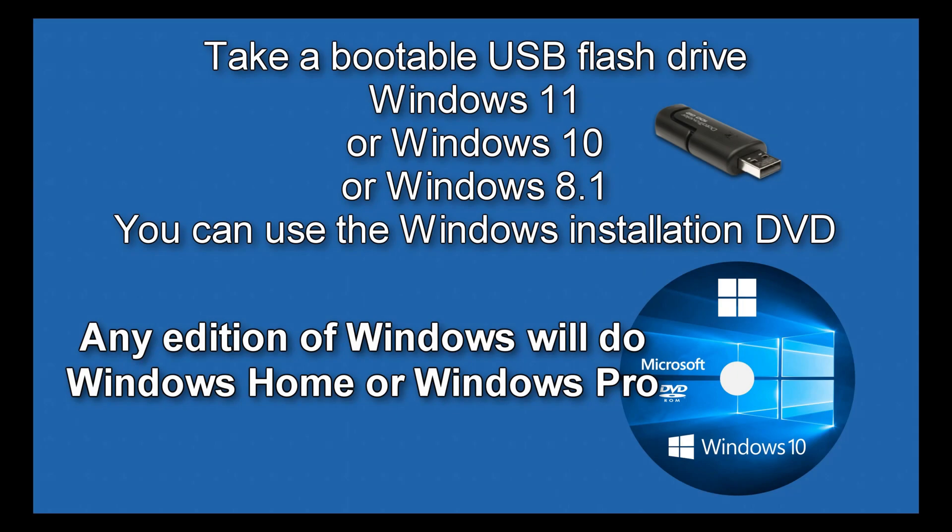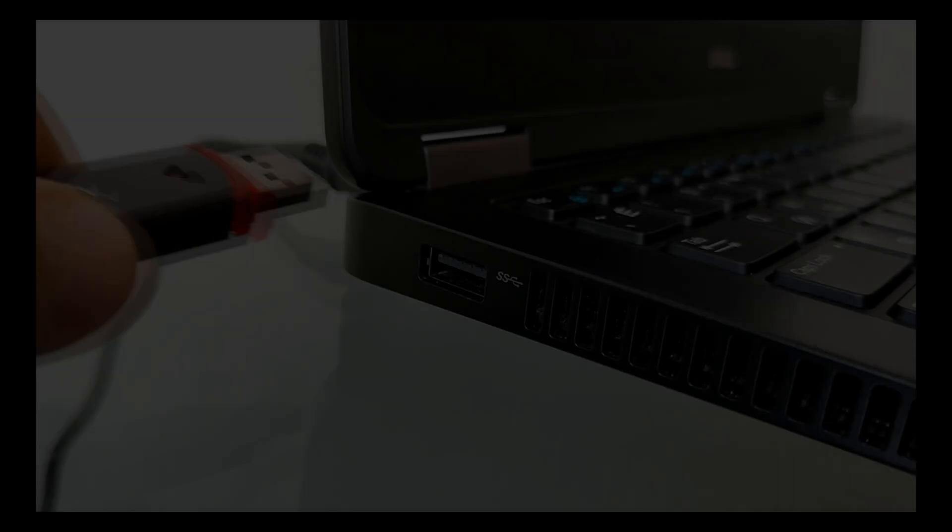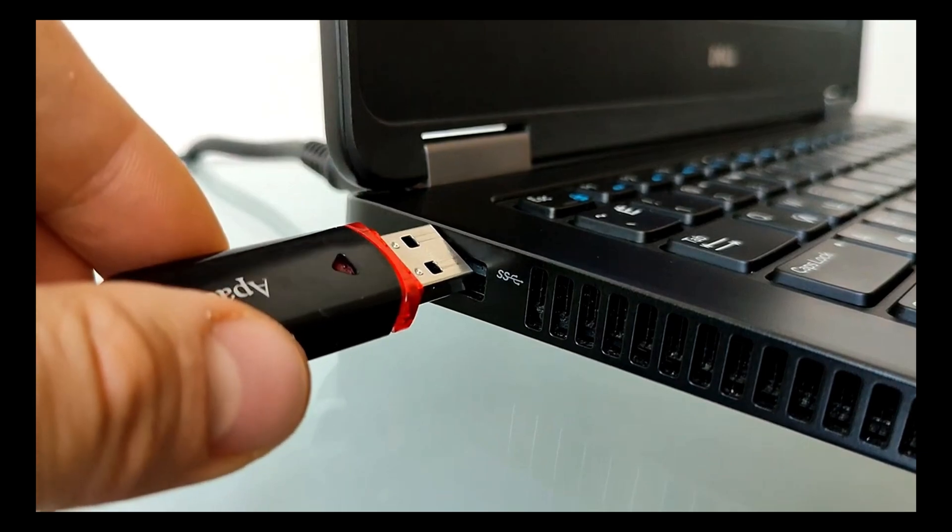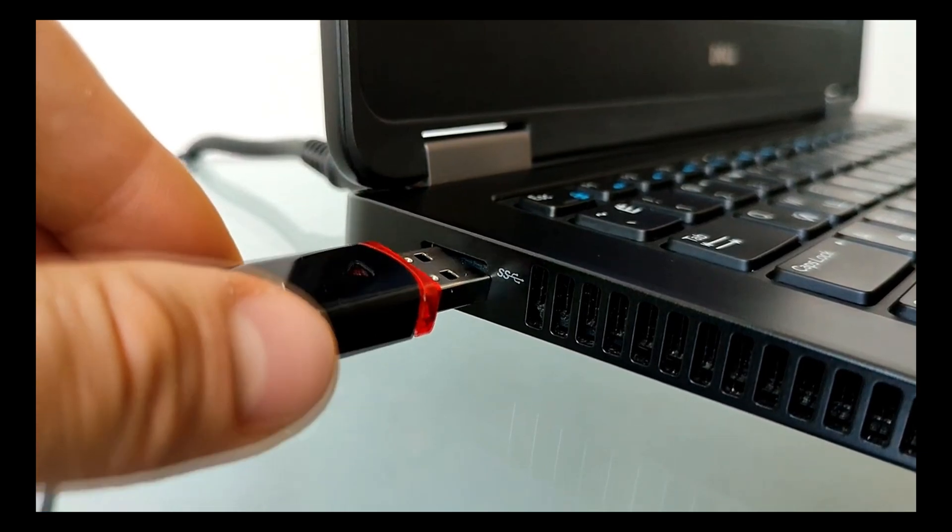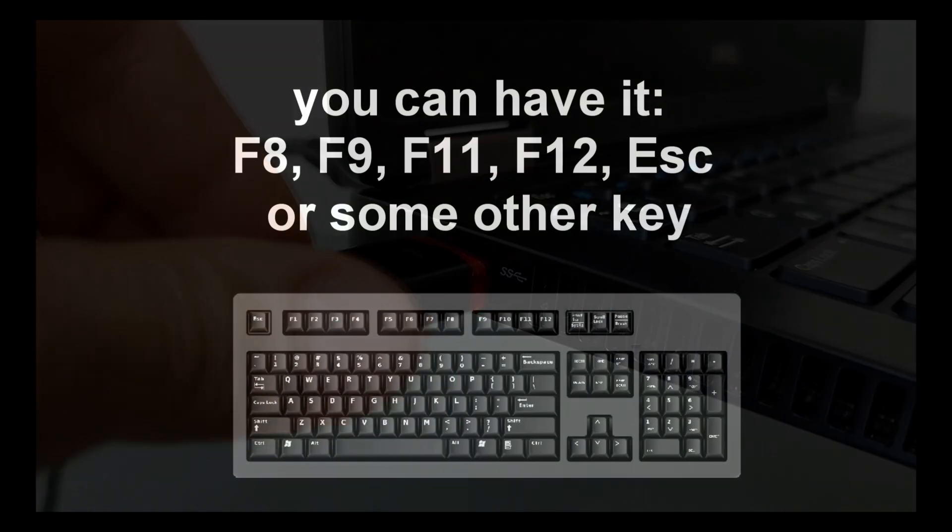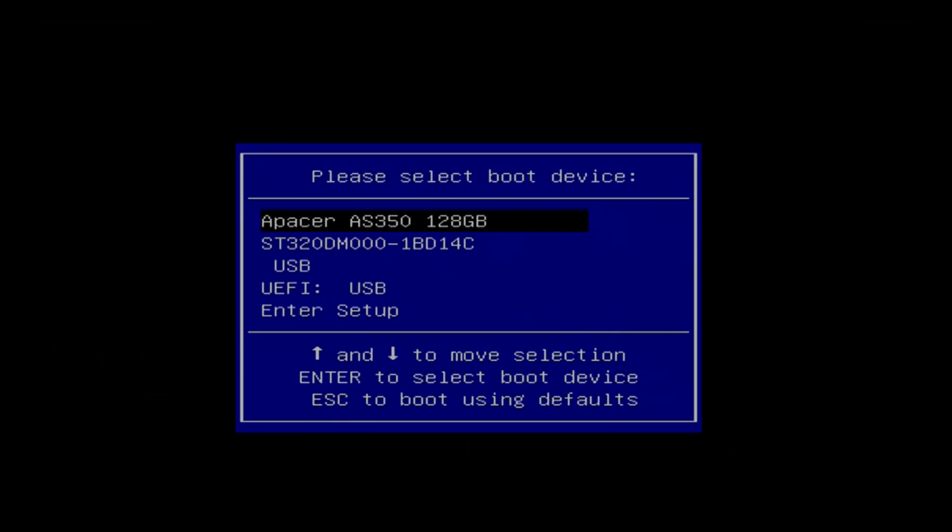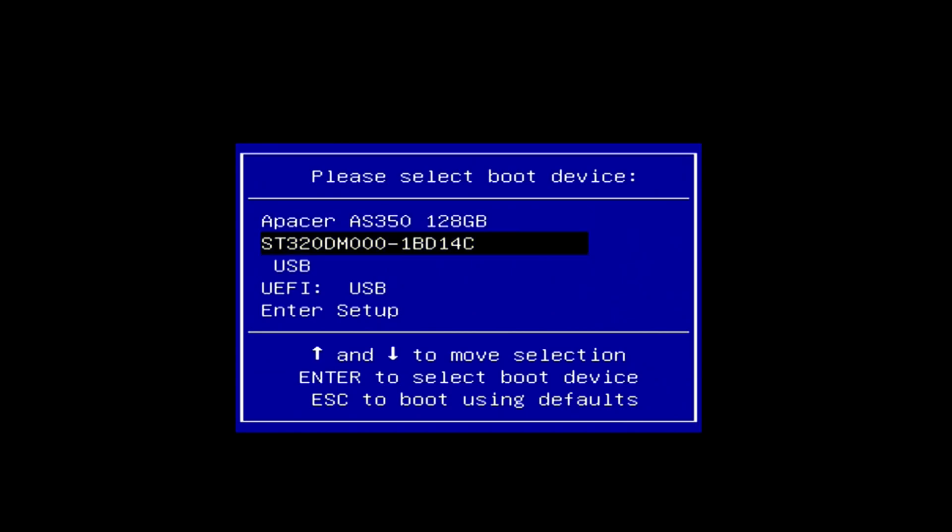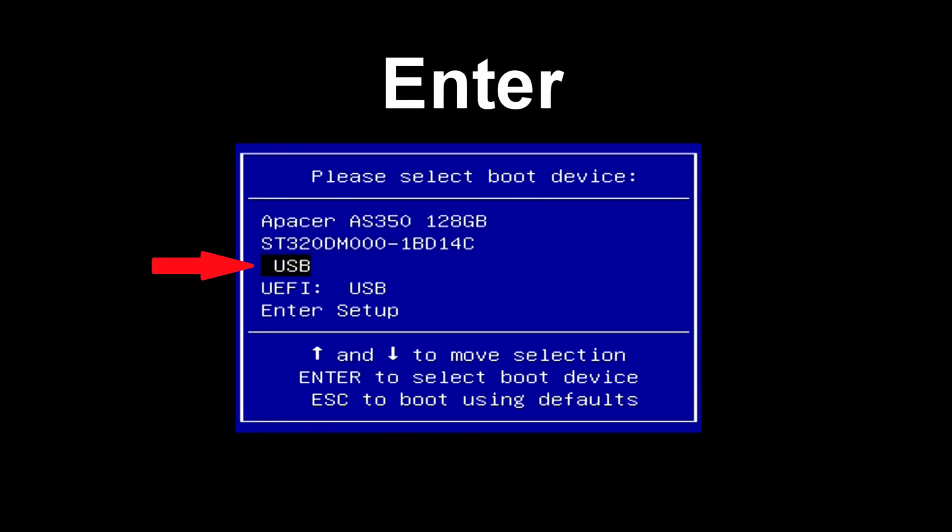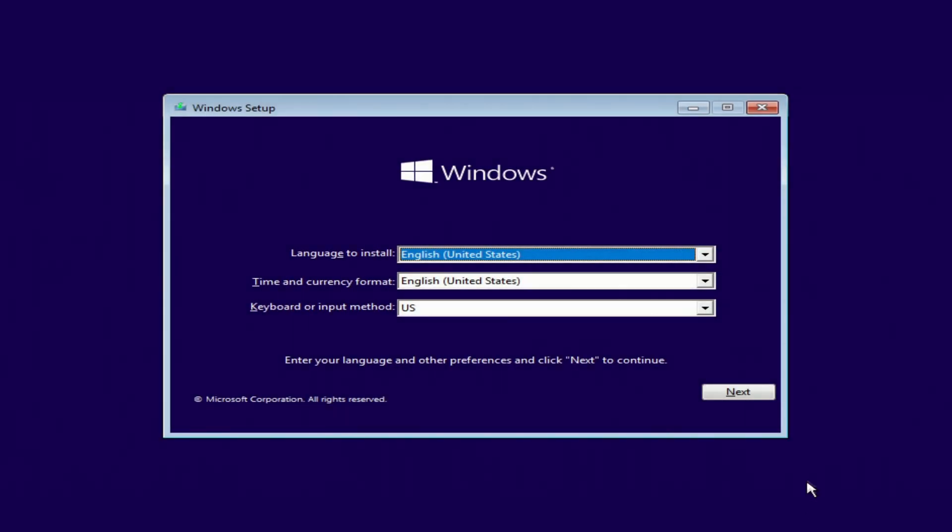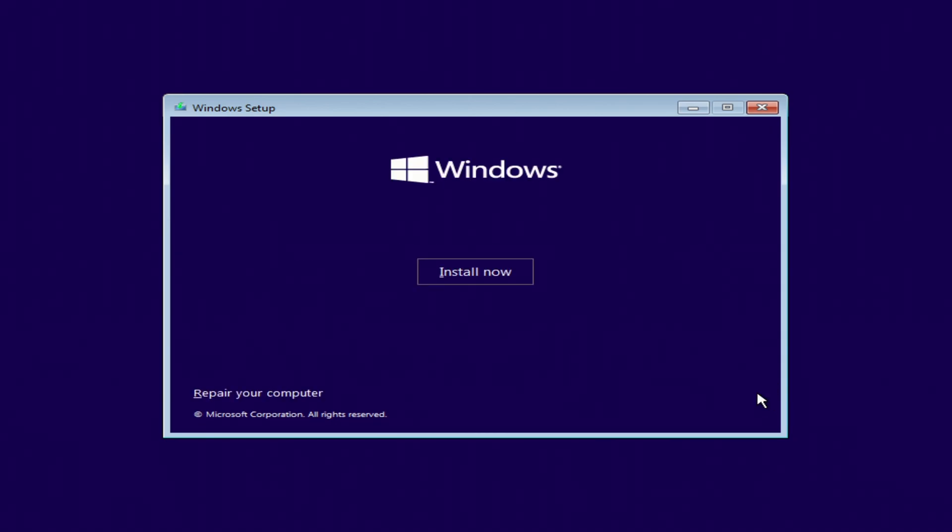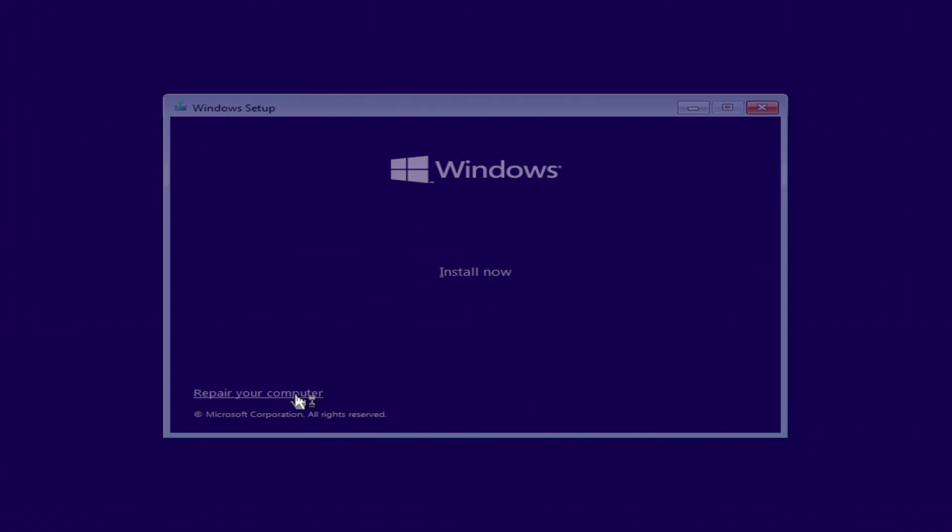Method number three. The first few steps of method three are exactly the same as in method two. We boot the computer from the Windows installation USB flash drive or Windows DVD and wait for the Windows installation menu to open. But we will not install Windows here either. In the menu we will click Repair your computer.